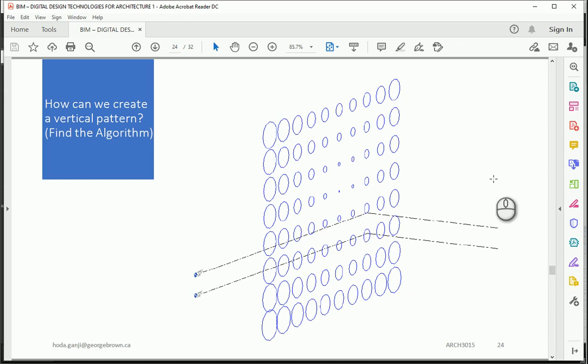Hello everyone, this is Hoda Ganji and this is the ninth video of the parametric design series.